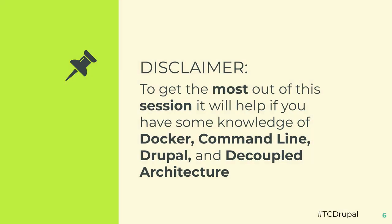So to get the most out of this session, it will help you have some knowledge of Docker, the command line, Drupal, and decoupled architecture. Also, if you're on a Windows machine, I'm completely useless to help you.